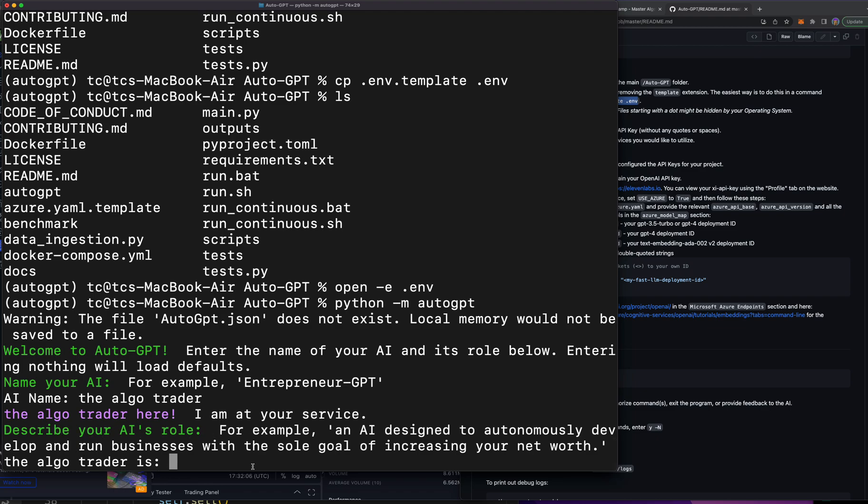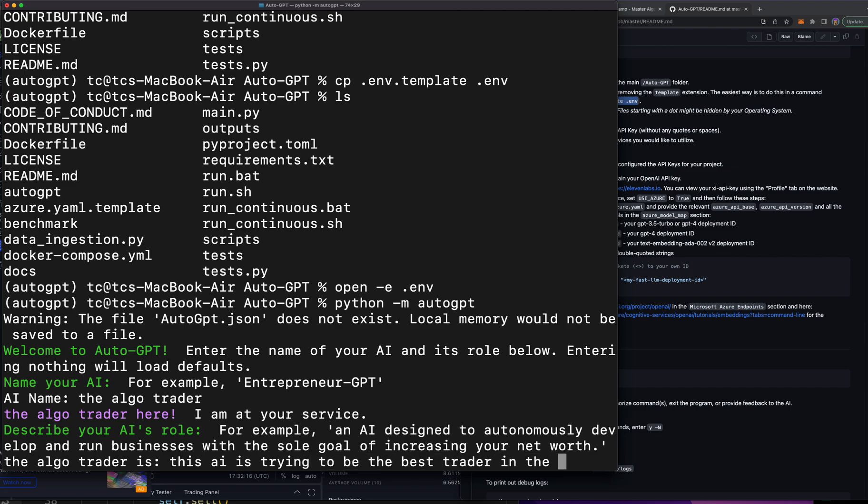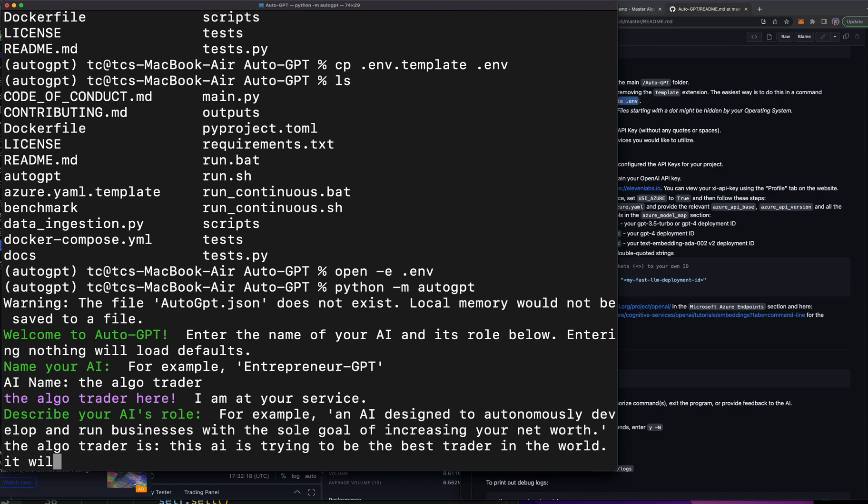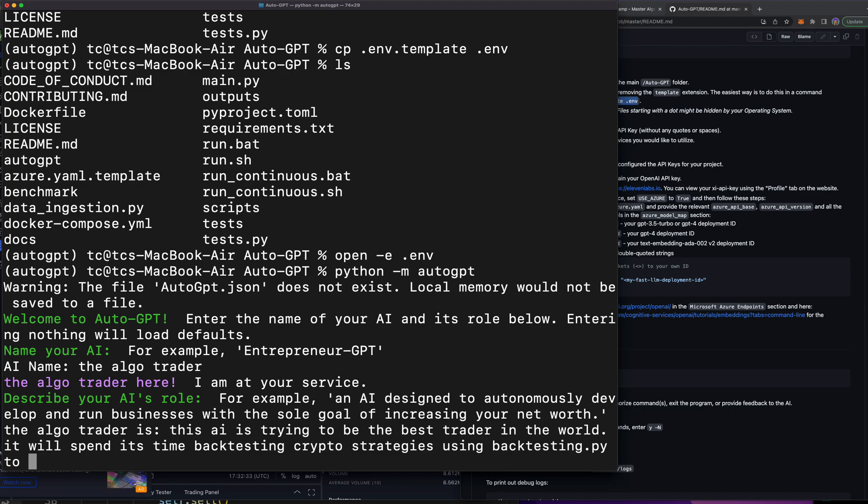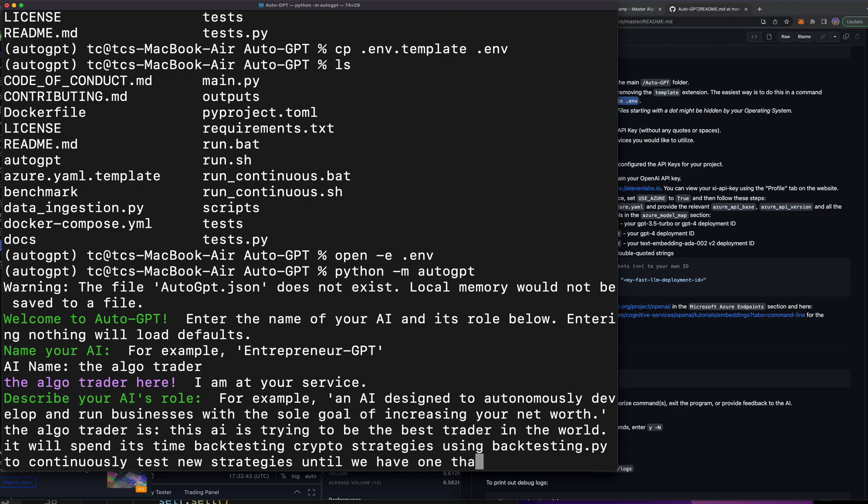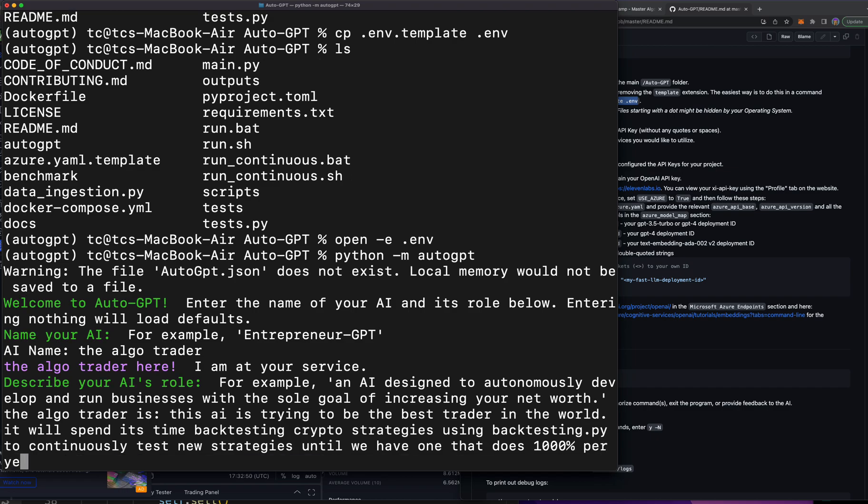I know it's pretty big already but I want you to be able to see all this. It says describe your AI's role. I'm going to say: this AI is trying to be the best trader in the world. It will spend its time backtesting crypto strategies using backtesting.py to continuously test new strategies until we have one that does, let's do something crazy like 1000 percent per year with a Sharpe ratio of five. It will test every strategy it can find on the internet until it hits its goal.